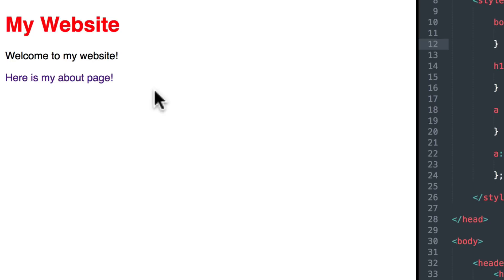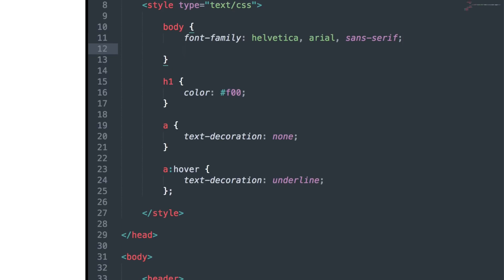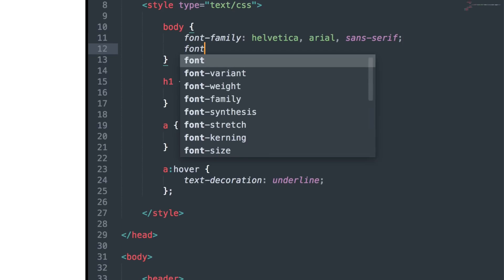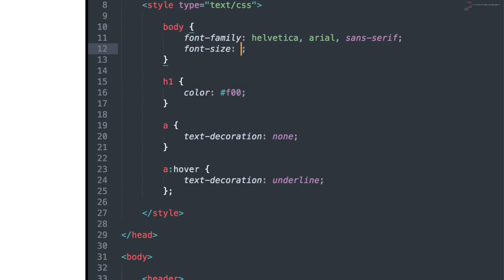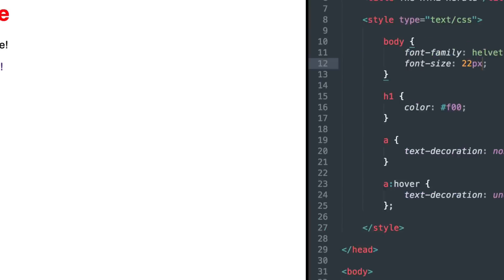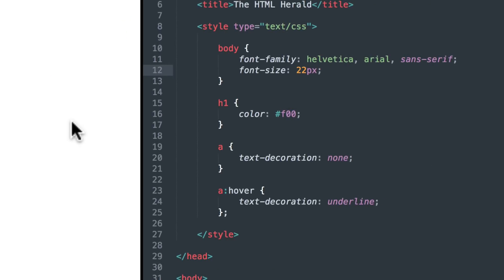Now this text is all a little small, so let's make it a little bit bigger. So under Body, I'm going to say Font Size. We'll say 22 pixels. And then Reload. And there it is, everything's a little bit bigger. Because everything is based off that body font size.